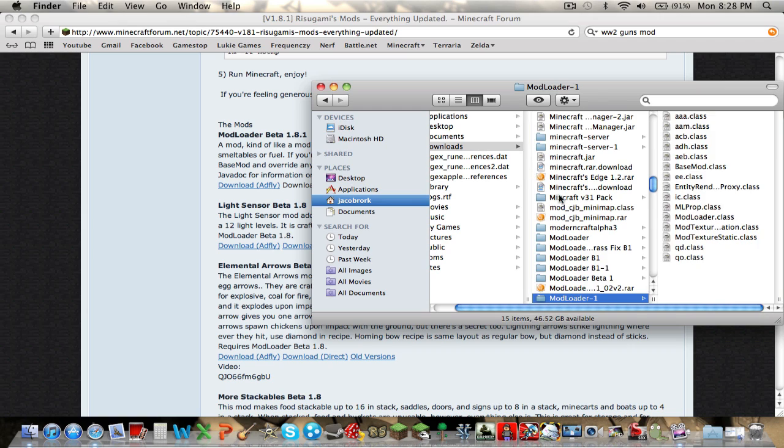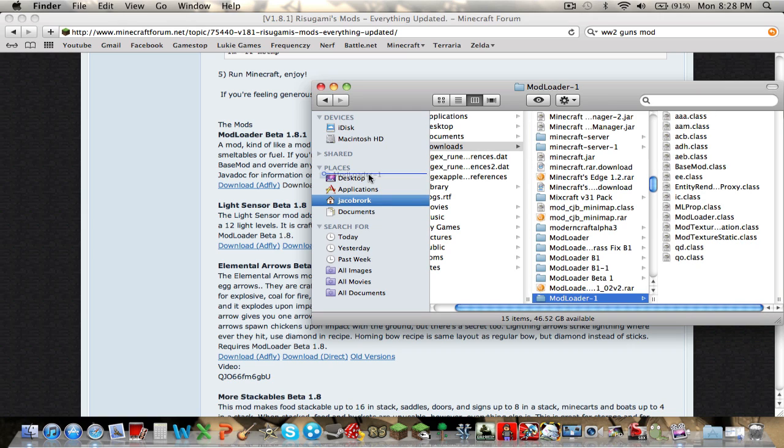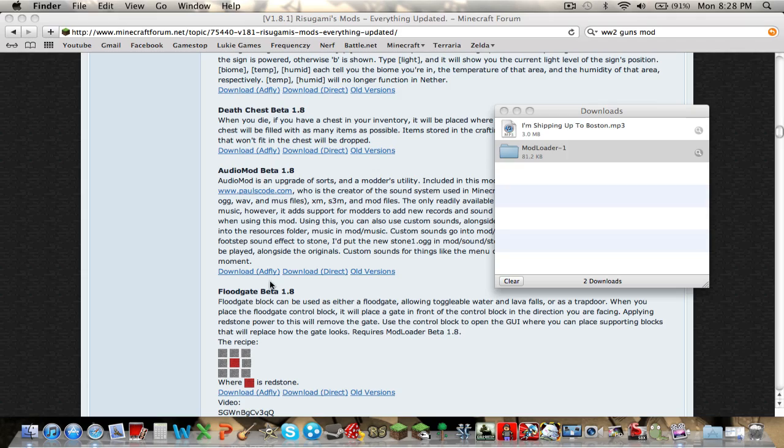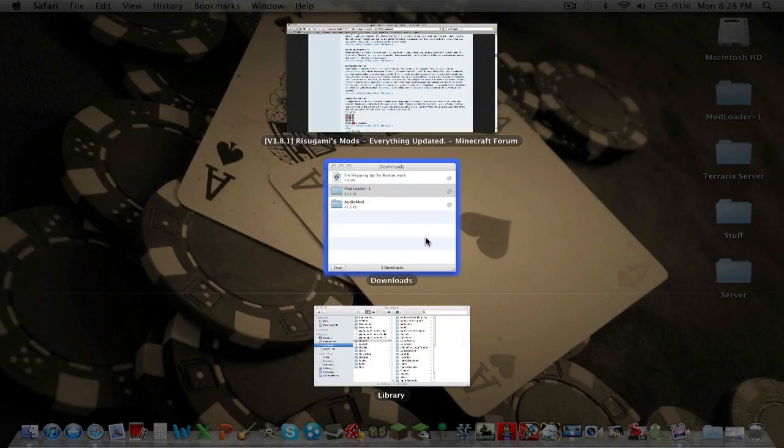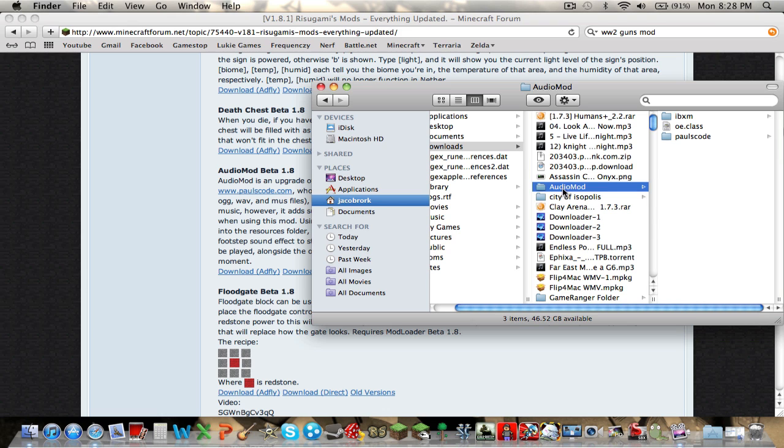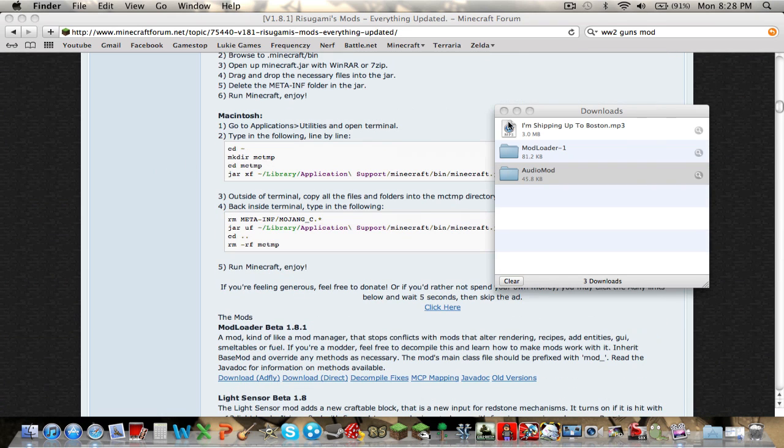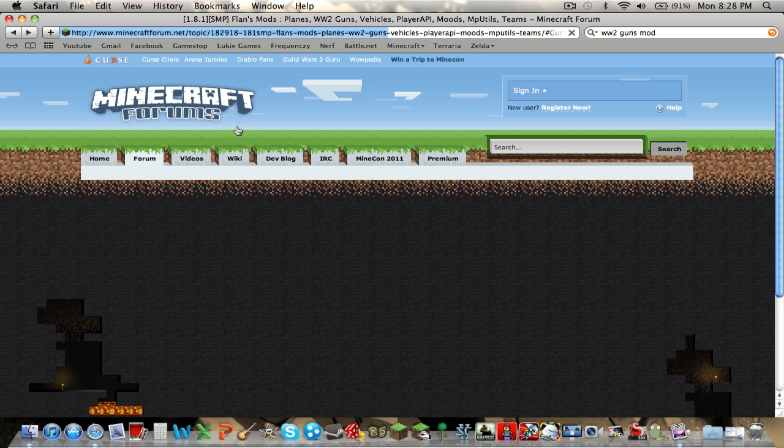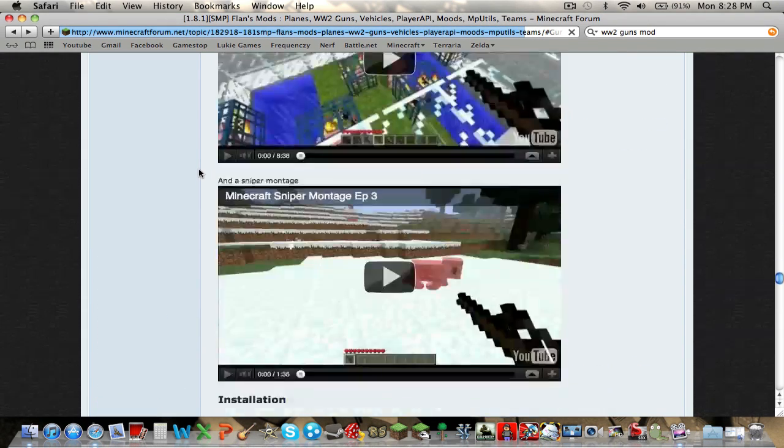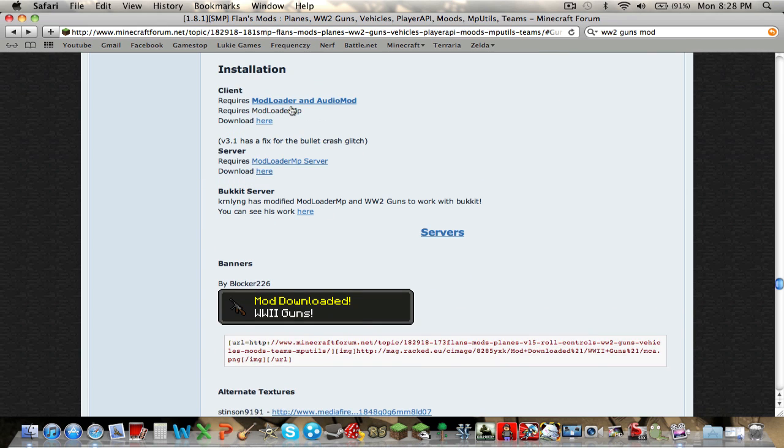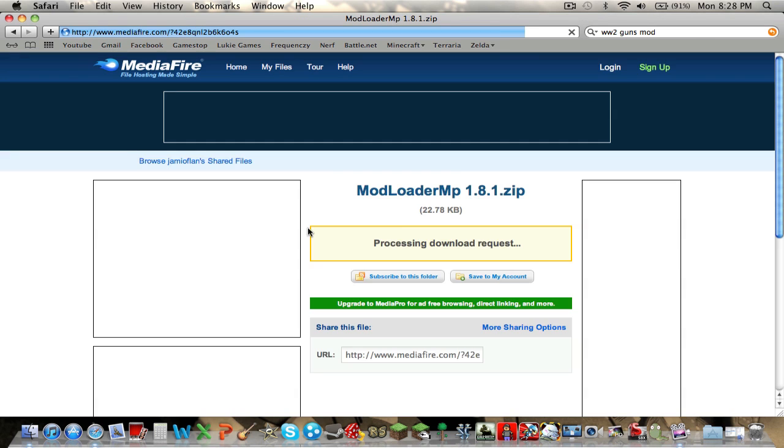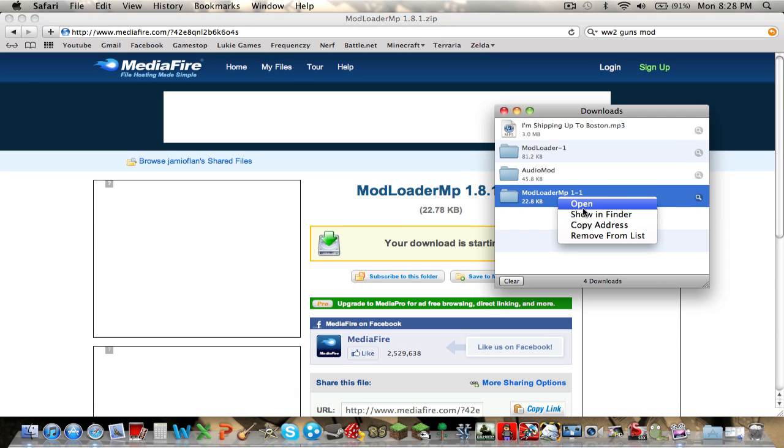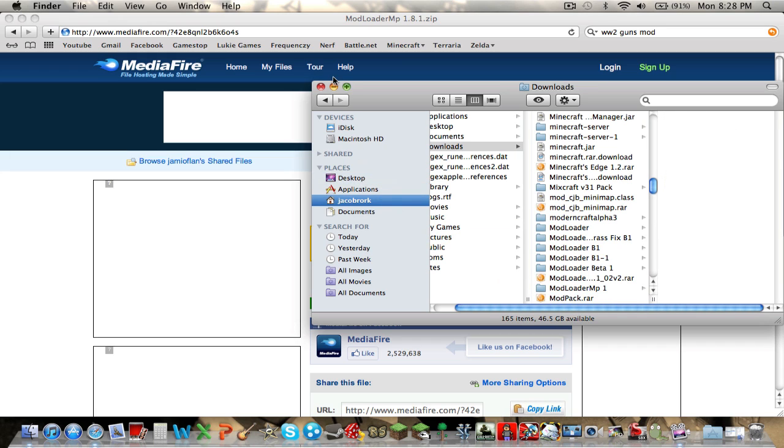Show in Finder. Right-click, by the way. Just put it on your desktop. We're just going to download them. Audio Mod. Download Direct. Show in Finder. Go to Desktop. Now, go back. Now, you're going to need to download Modloader MP. Download from Mediafire.